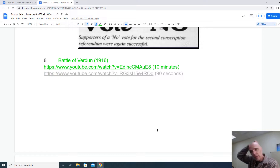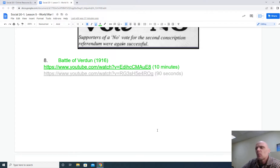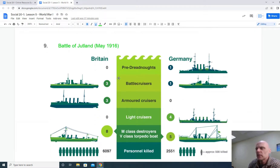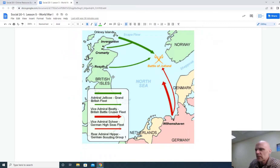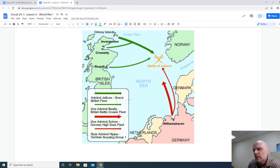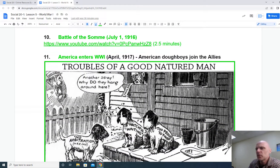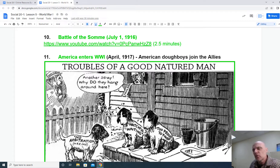Going back, we have the Battle of Verdun — I'm going to leave that one for you to take a quick peek at through one of the two videos queued up. The Battle of Jutland is the key naval battle of the war. At the end of the Battle of Jutland, the German Navy — aside from the U-boats — retreats back to port for most of the rest of the war. The Battle of the Somme is another key battle; there's a link for you to understand its nature and significance.